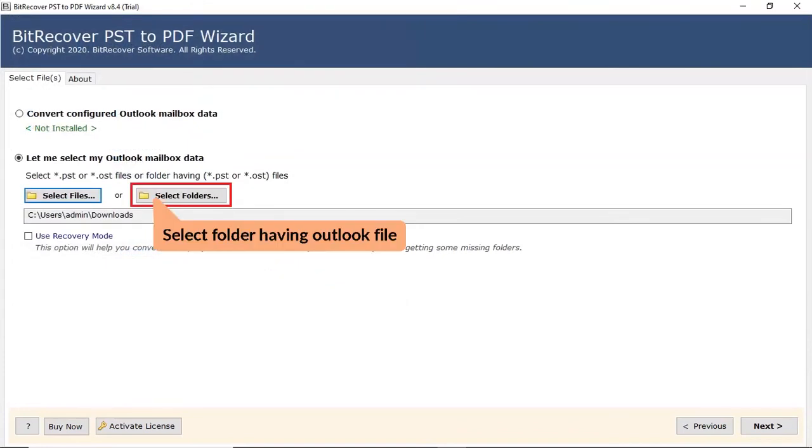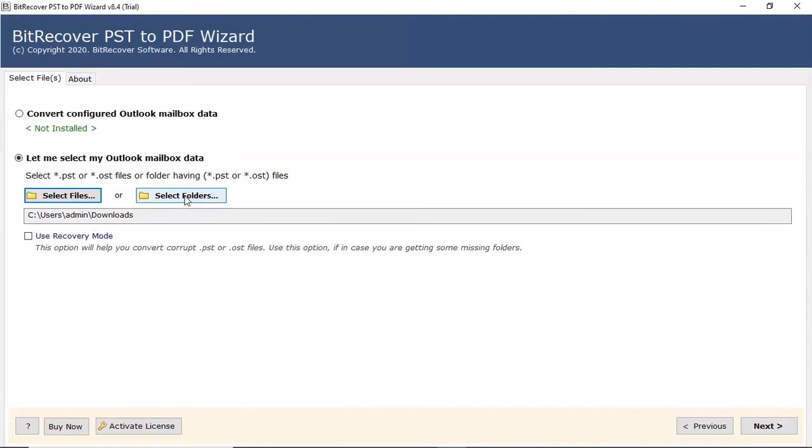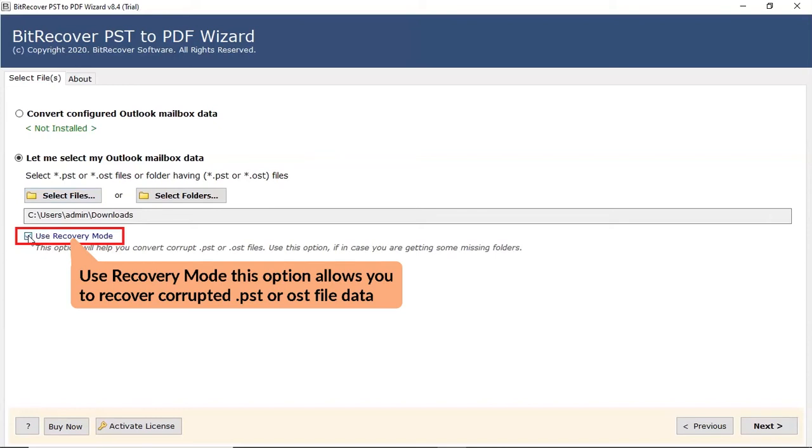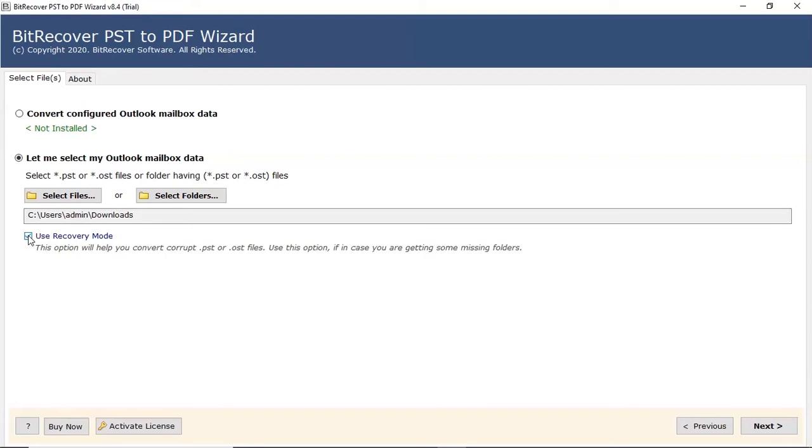For select folder, click on the option and select the Outlook folder. In case you have corrupted Outlook files, please enable the use recovery mode. After that, click on the next button.